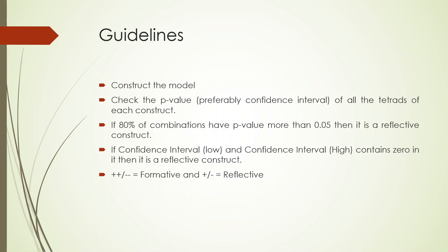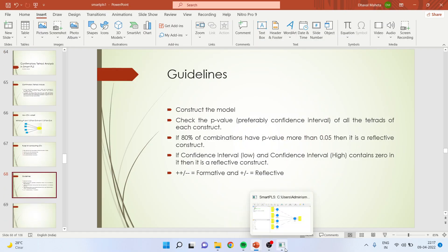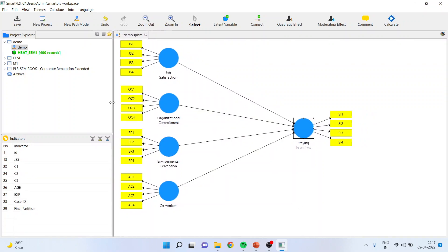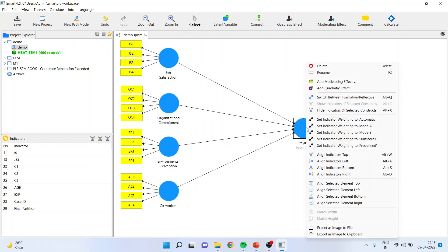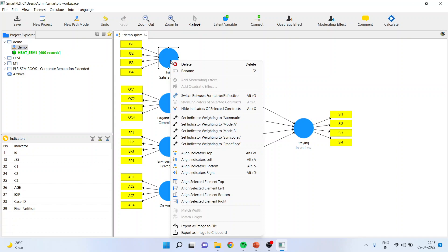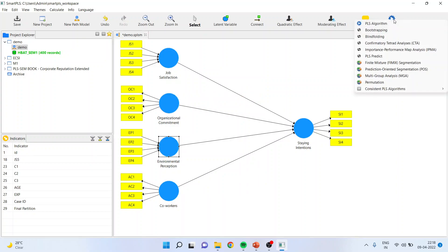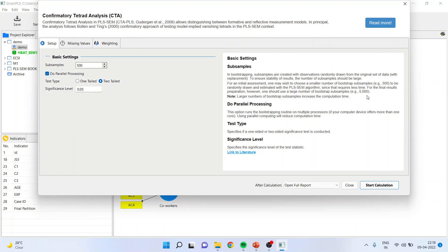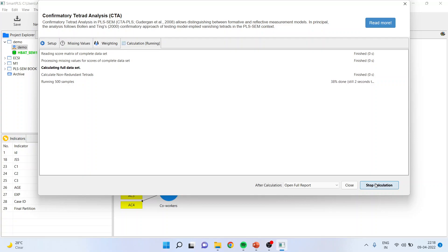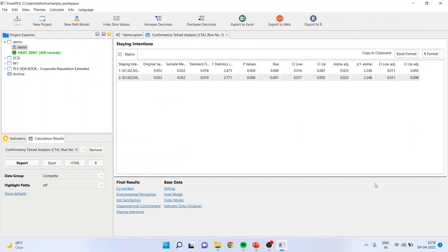Now, how to run this analysis in SmartPLS. Go into SmartPLS where you can see the model. It is not necessary to convert all constructs to formative — even if you convert one of them to formative, it will run the analysis for all of them. Also, if any construct has fewer than four items, the CTA will not run for it. Right-click and switch between formative and reflective to convert constructs, then go to Calculate and run confirmatory tetrad analysis.